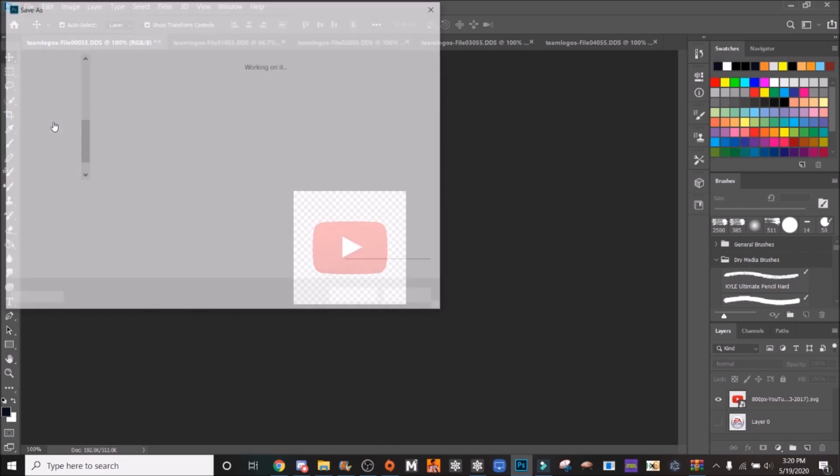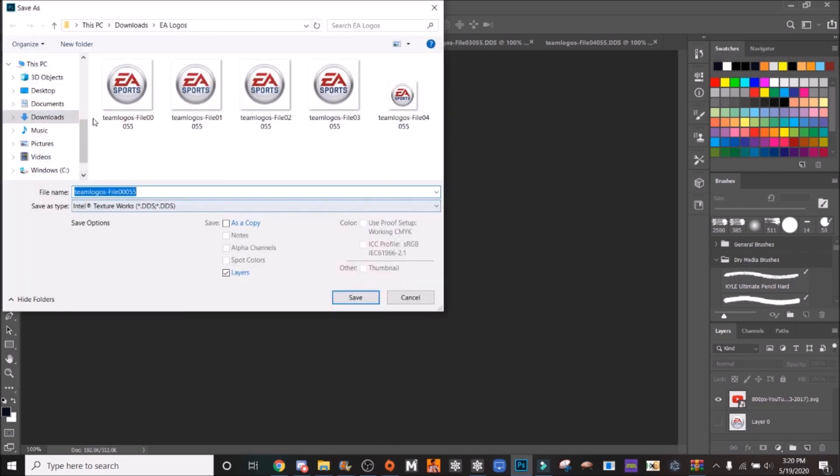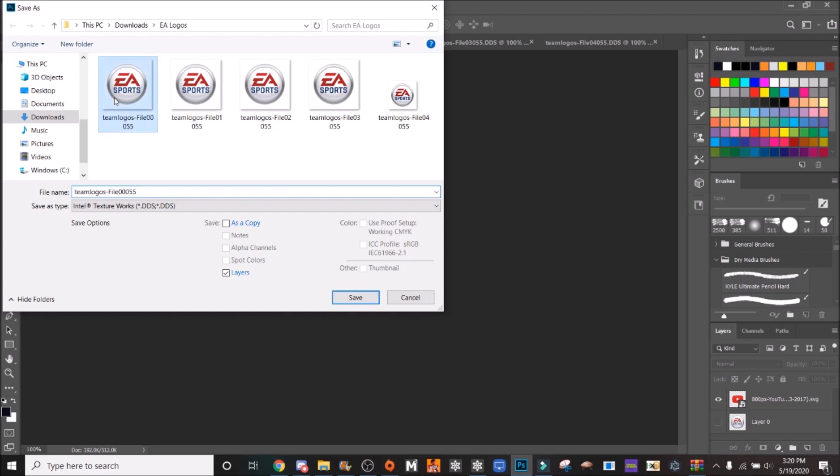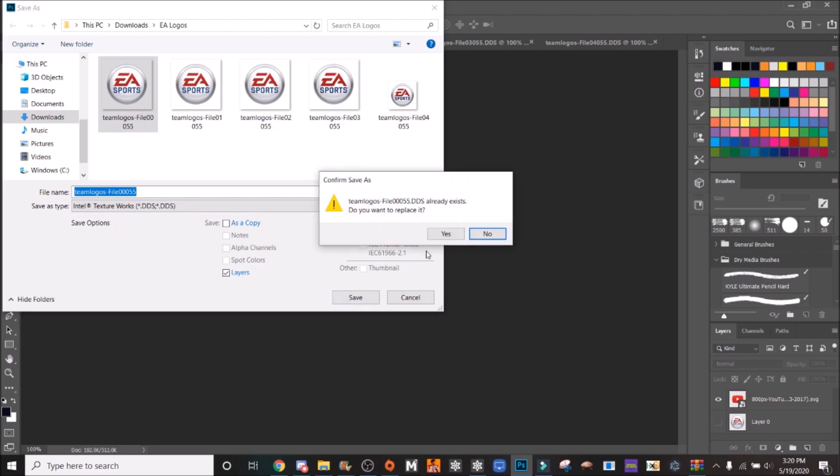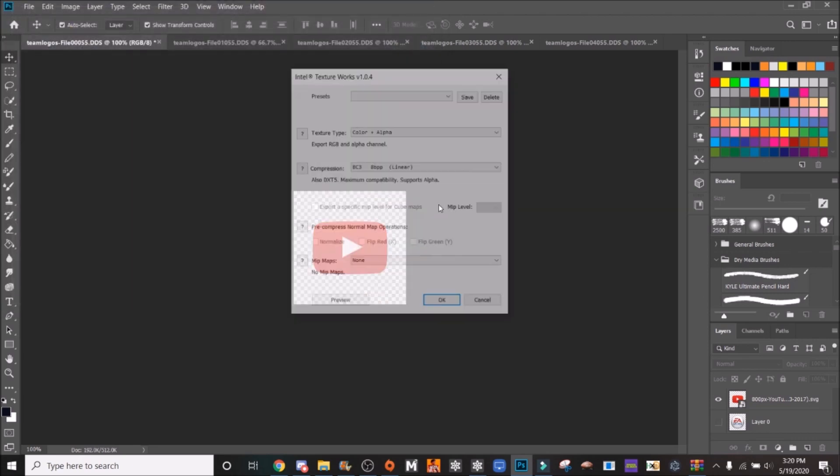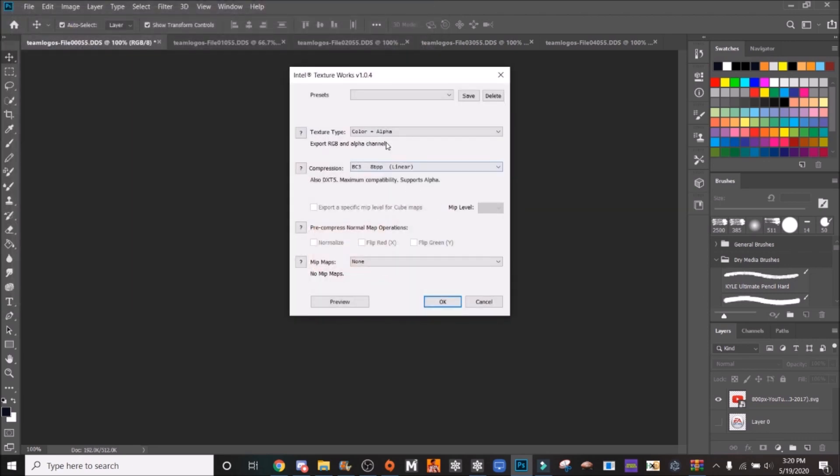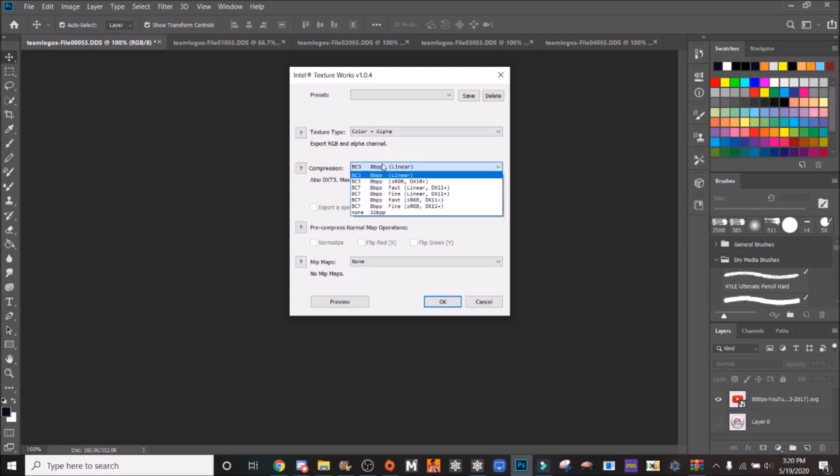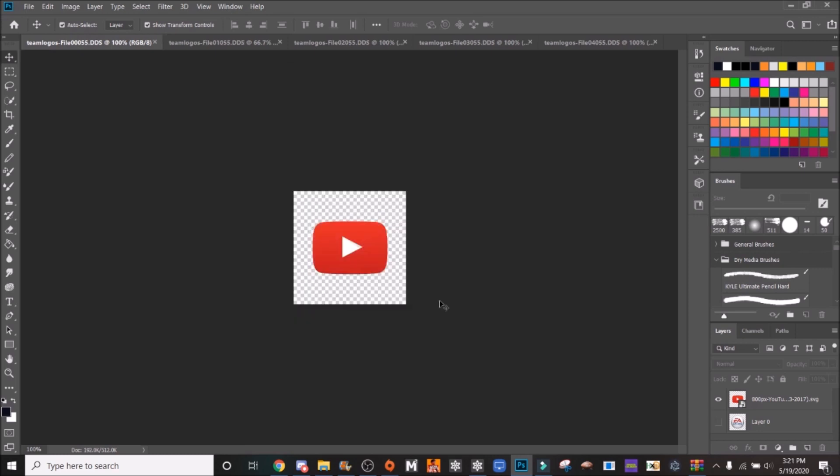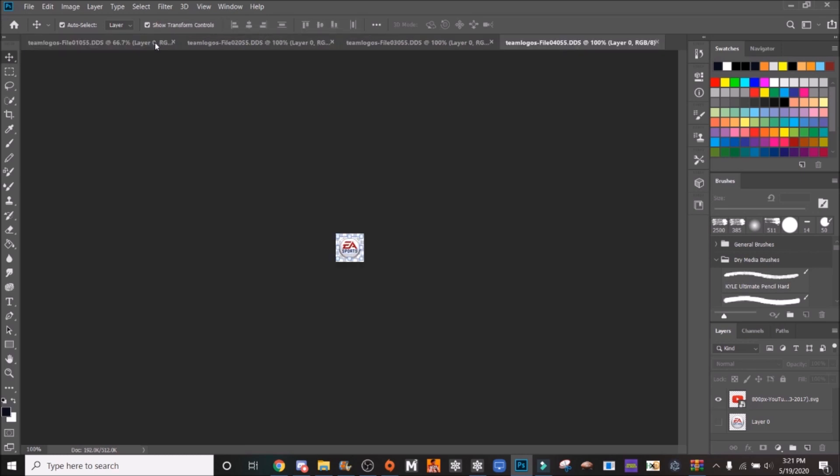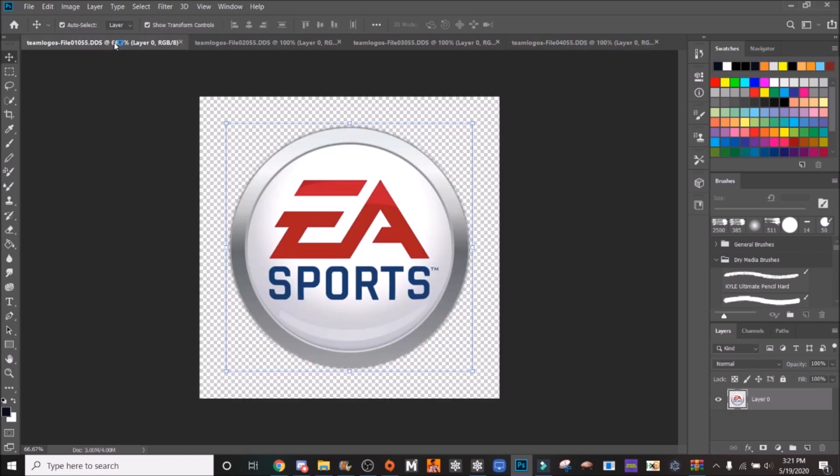You're going to go save as. You can overwrite these. Go to file 0055 in this case. Save it as a DDS. I want to replace it. You want to go color plus alpha, BC3 8BPP linear, no mipmaps. That's going to create the correct image. Once you've saved that, you can close that out.